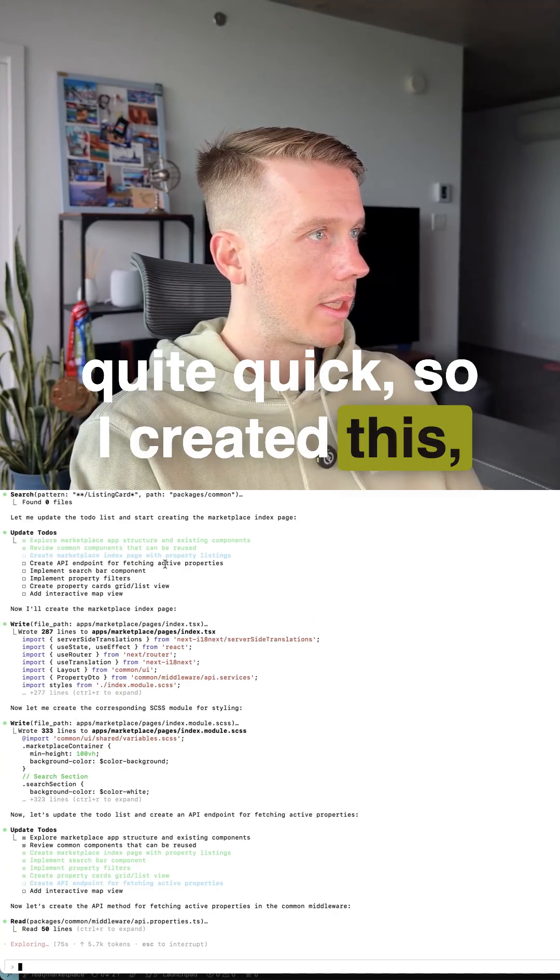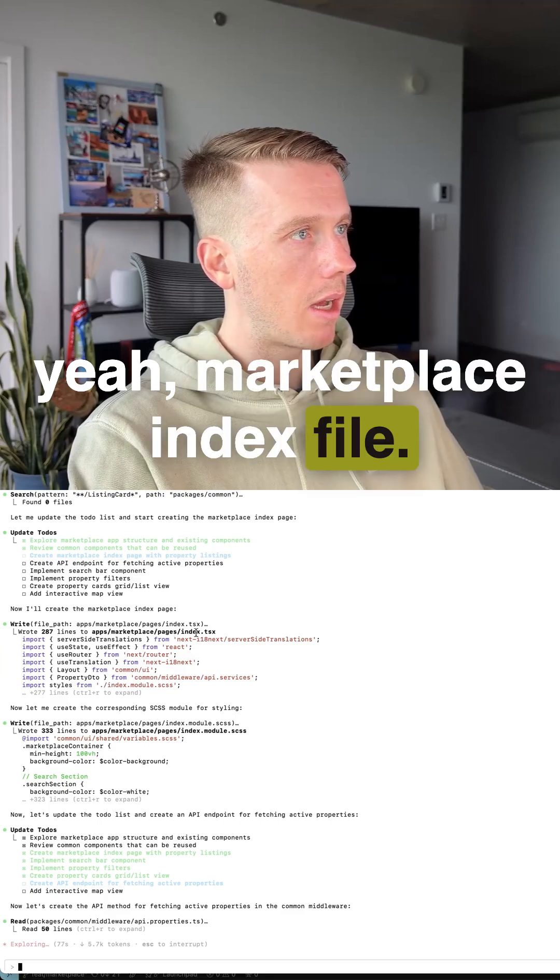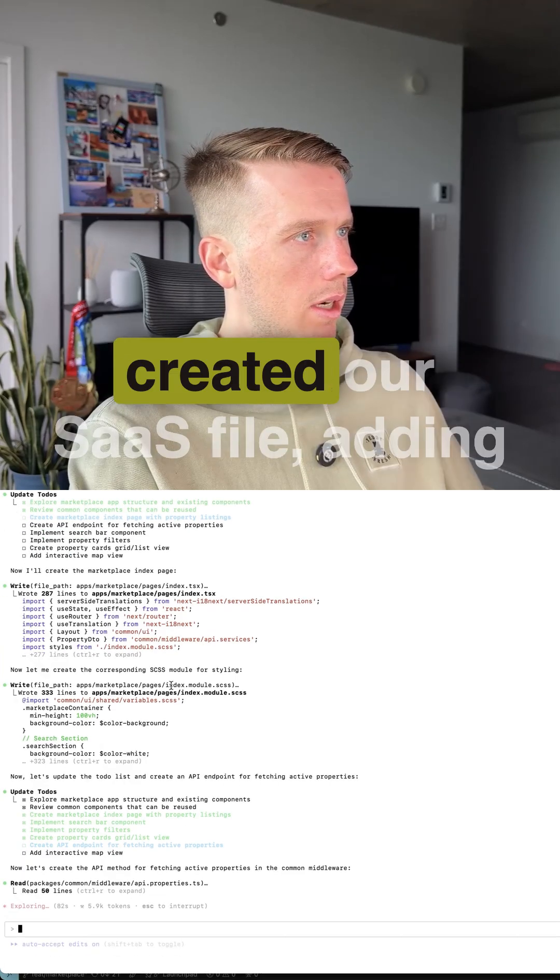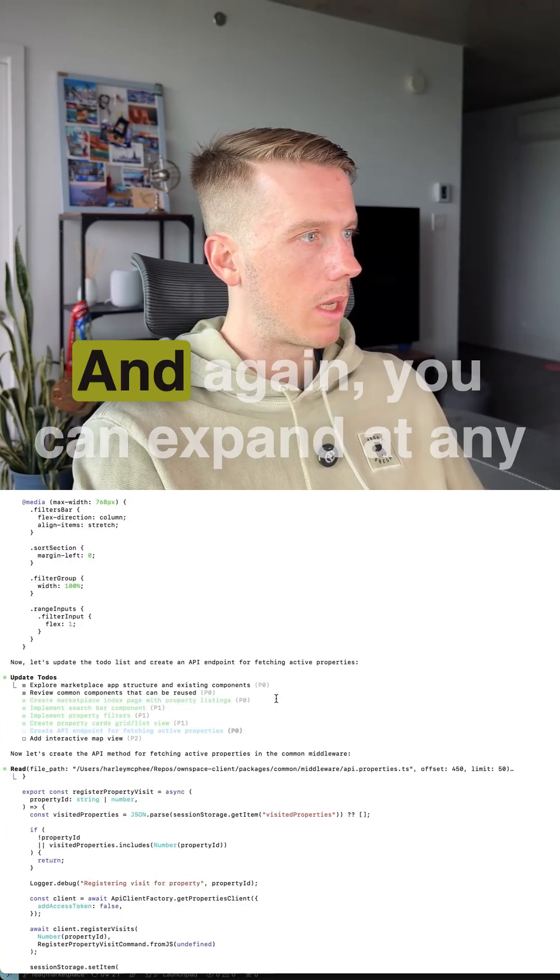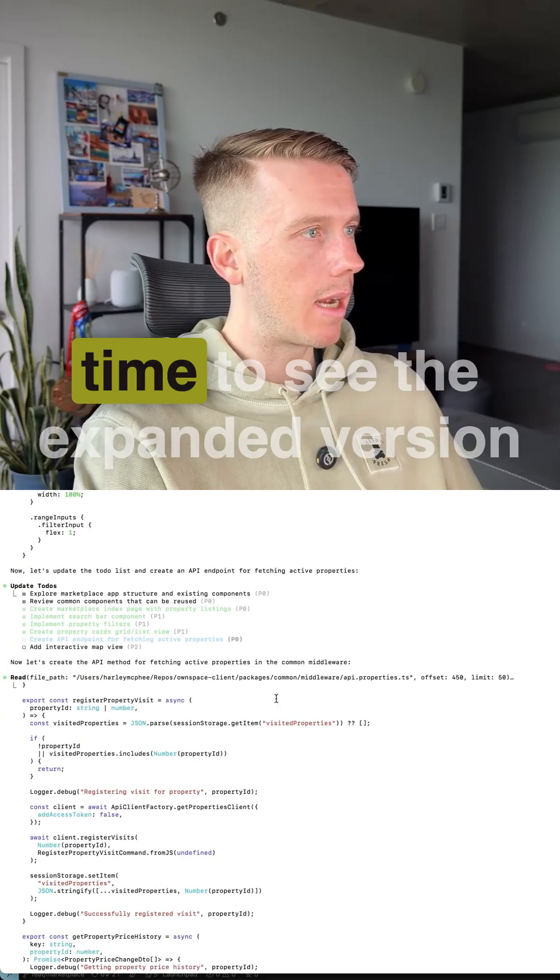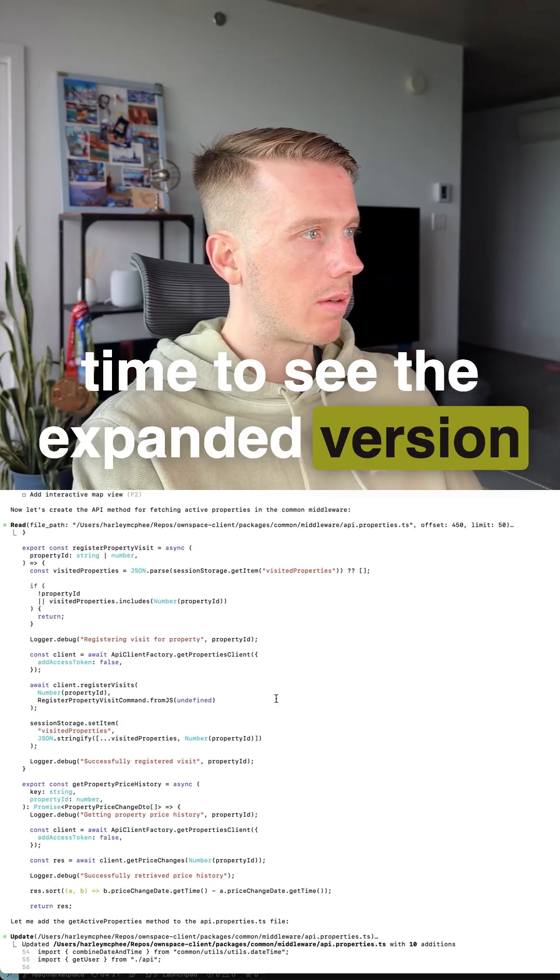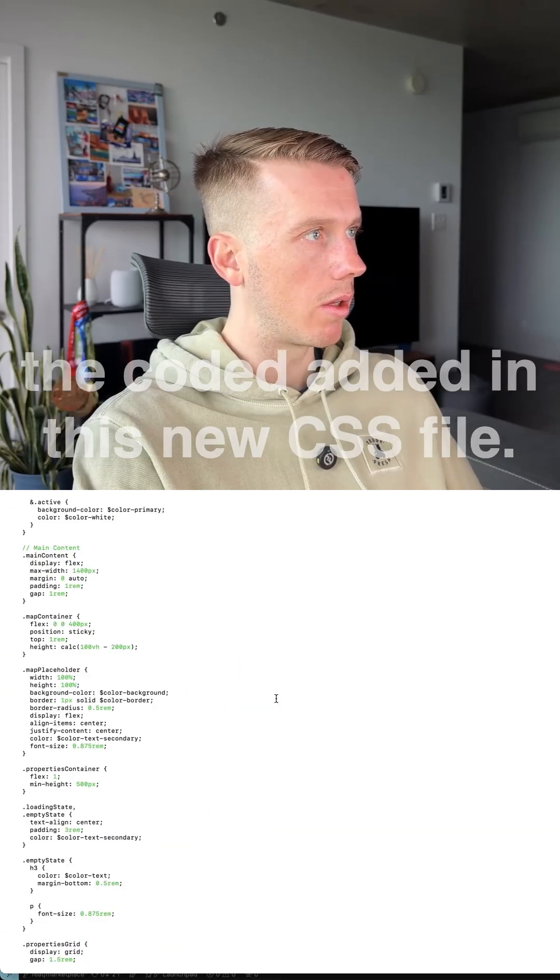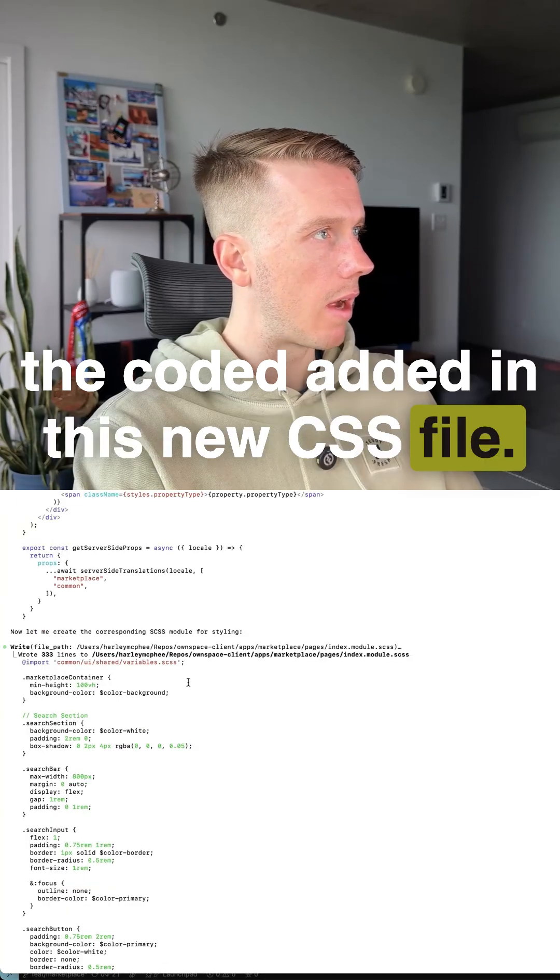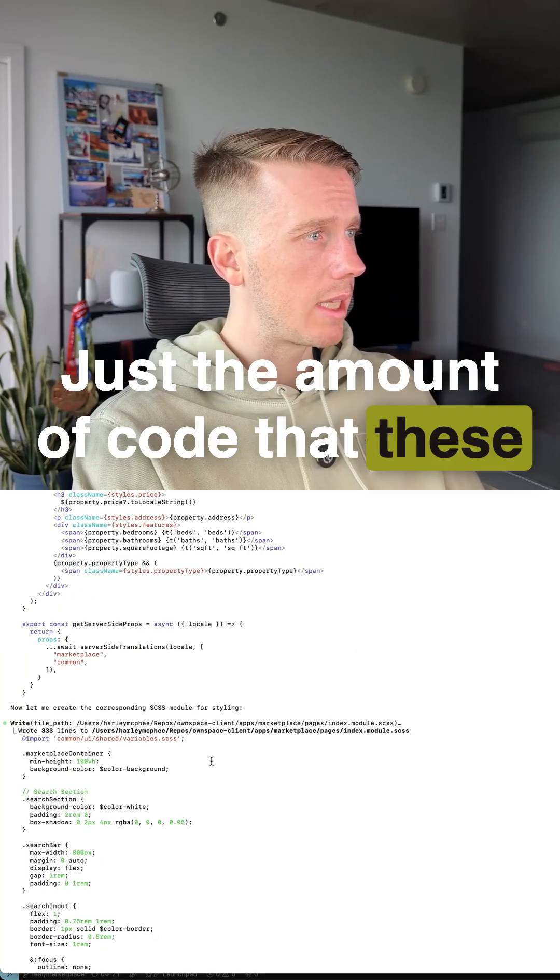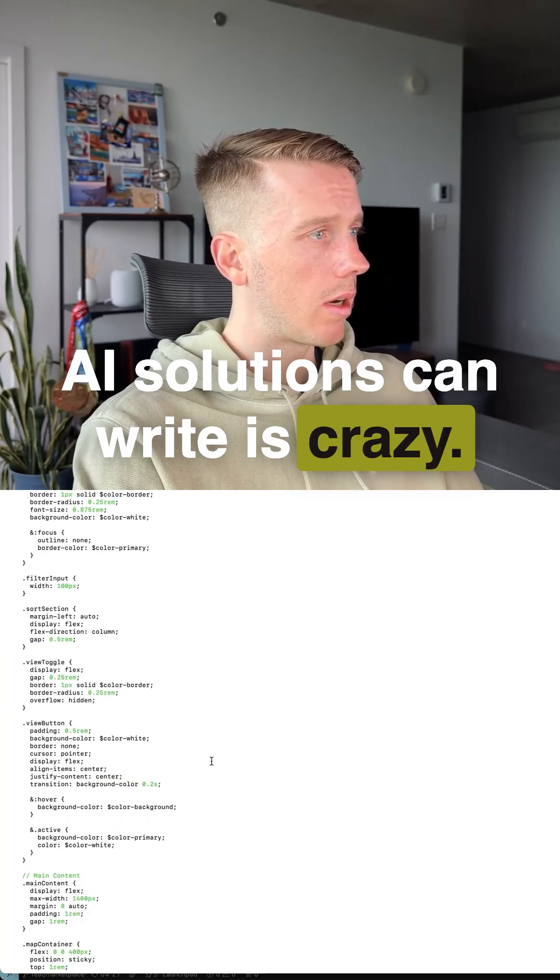So it created this marketplace index file, where the properties are, created our SAS file, adding property filter. And again, you can expand at any time to see the expanded version of what it's doing. You can see here all the code it added in this new CSS file. Just the amount of code that these AI solutions can write is crazy.